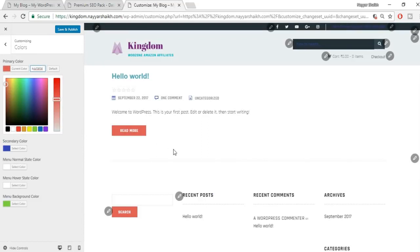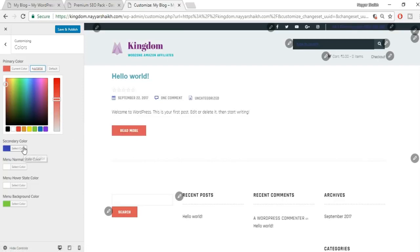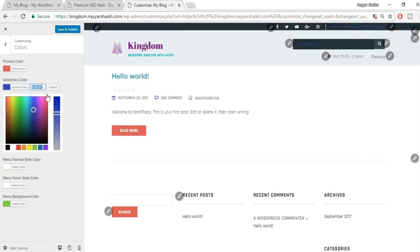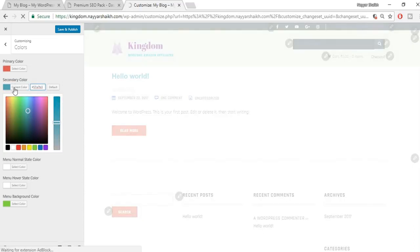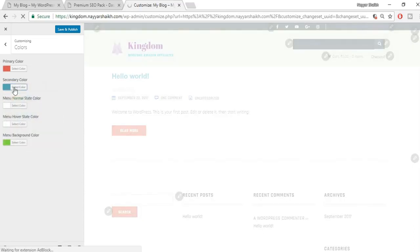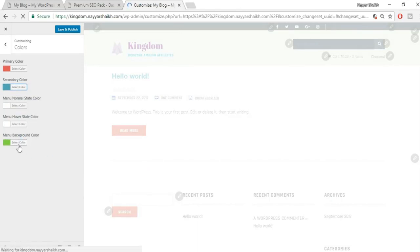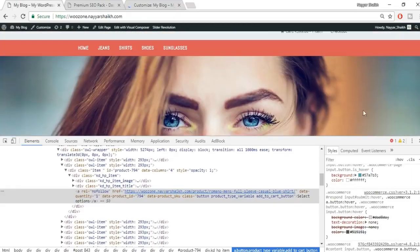After making all font changes, click Save and Publish. We're done with the basic customization. Click the X button to exit the Customize panel. This is how our website looks currently. Now, before proceeding further, let's create the slider.